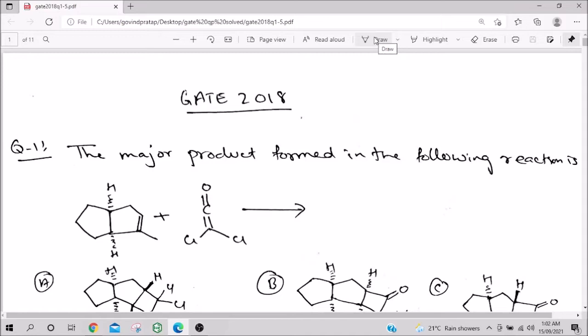Welcome to today's lecture. I'll be discussing the GATE 2018 question paper, covering the first five questions. As usual, I discuss five questions per class covering only organic chemistry. My approach is to treat each question as a way to learn organic chemistry—not just to solve it, but to understand the whole concept and background behind that specific topic.